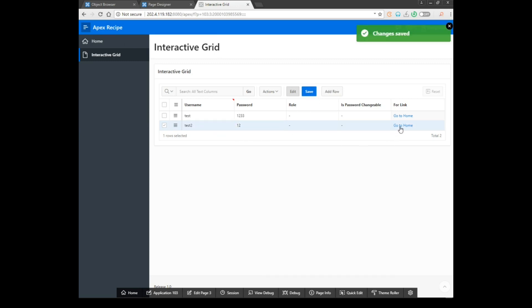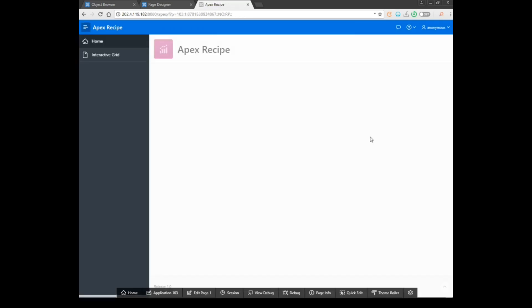Yes, problem is solved and link column is created successfully. Thank you for watching. Wishing you happy apexing from Apex Recipe.